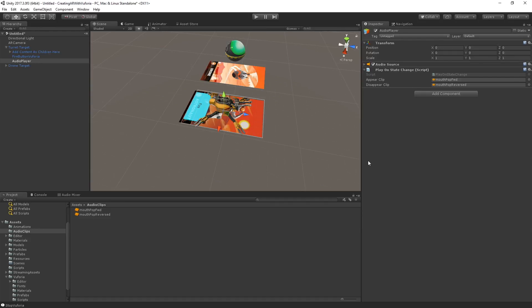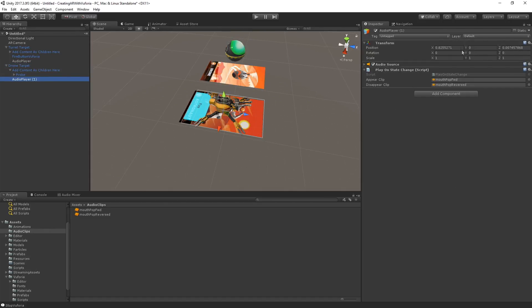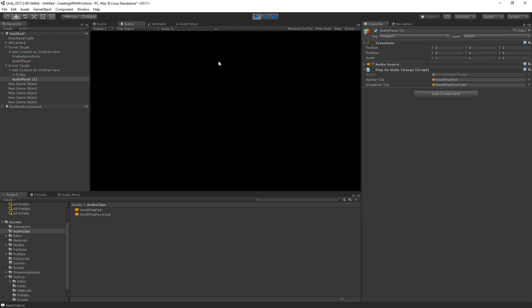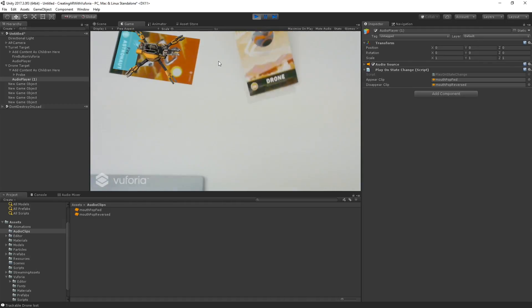So then I'm just going to duplicate that audio player, drop it down on our drone target as well. Zero out the position. And we'll just make sure he's working too, which he should be. Pop. Pop. Whoop. Pop. Hilarious. Okay, great.